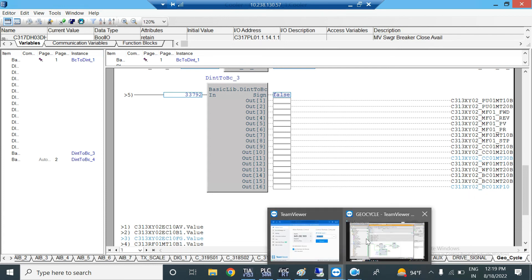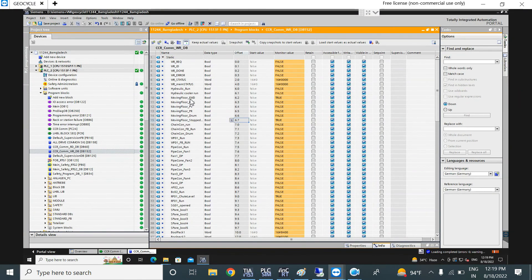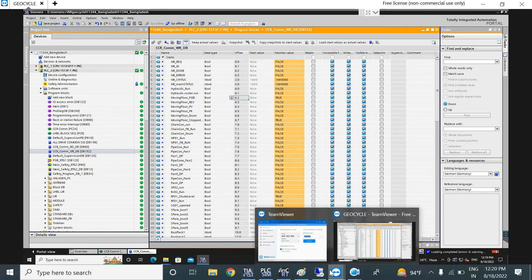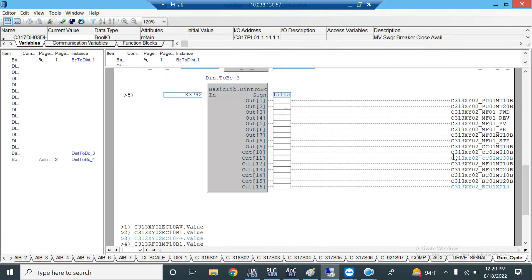Our data — moving floor forward — is supposed to be in the first byte, but after sending without swapping to the ABB PLC, moving floor forward is now low when it should be high. This happens because of byte swapping. When you send data from Siemens to another PLC, the other PLC may use a different sequence — Big Endian or Little Endian — but Siemens uses Big Endian.